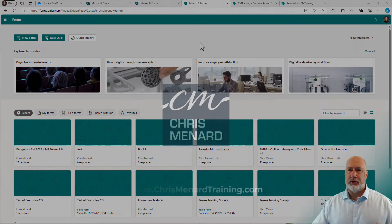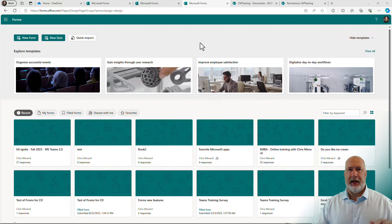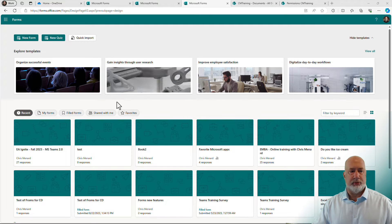So I've already created my form. I don't want to run through creating forms. If you want to see that, catch my videos down below in forms.